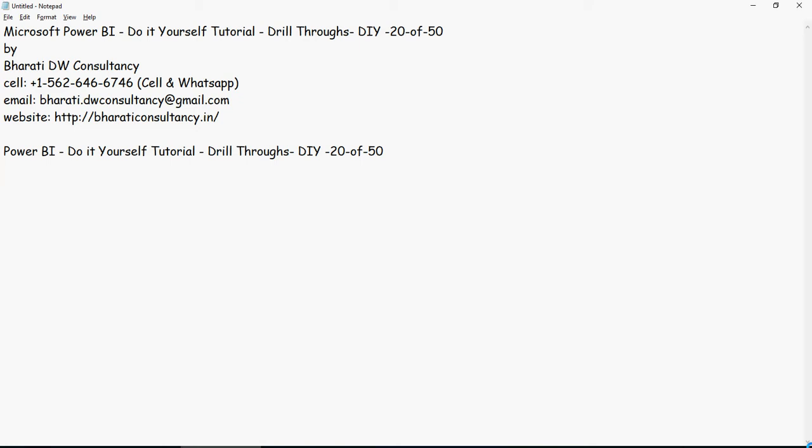Power BI do-it-yourself tutorials. In this video, we're going to talk about drill-throughs. How to create drill-throughs?